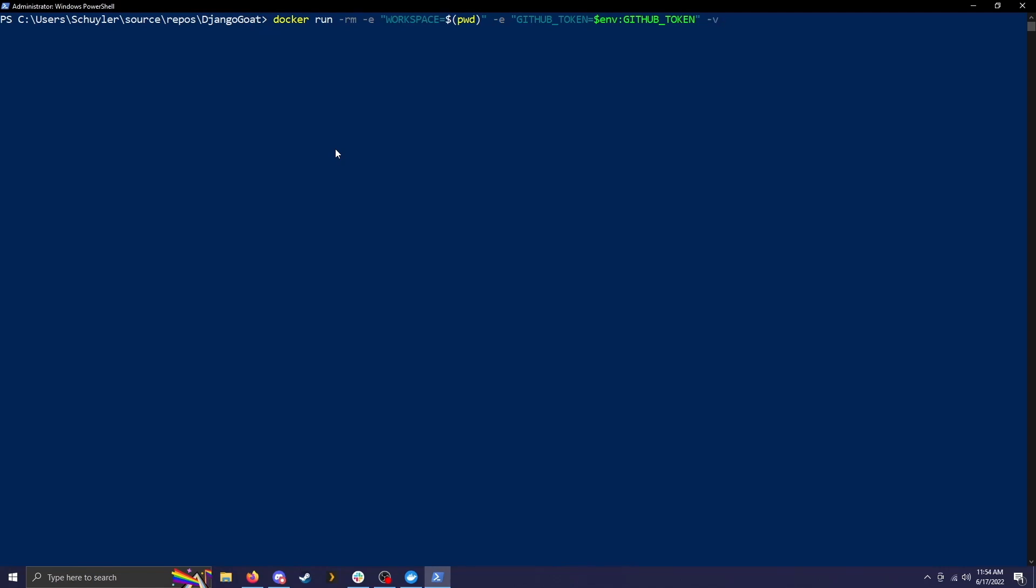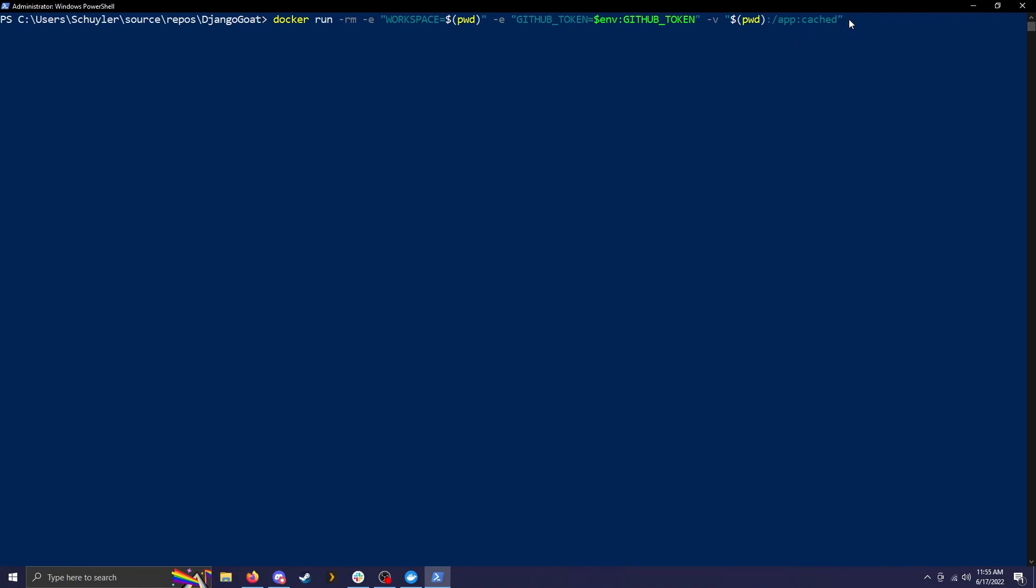And then dash V and then we're doing the PWD option again. The dash V option links the current directory to the containers app cached directory. It's basically just mounting the current directory to the container. And that's the same thing that's happening over here. This is just print working directory. In command prompt, it's slightly different, but it's just setting that equal to the workspace environment variable. And then finally, it calls shift left scan and then the scan command.